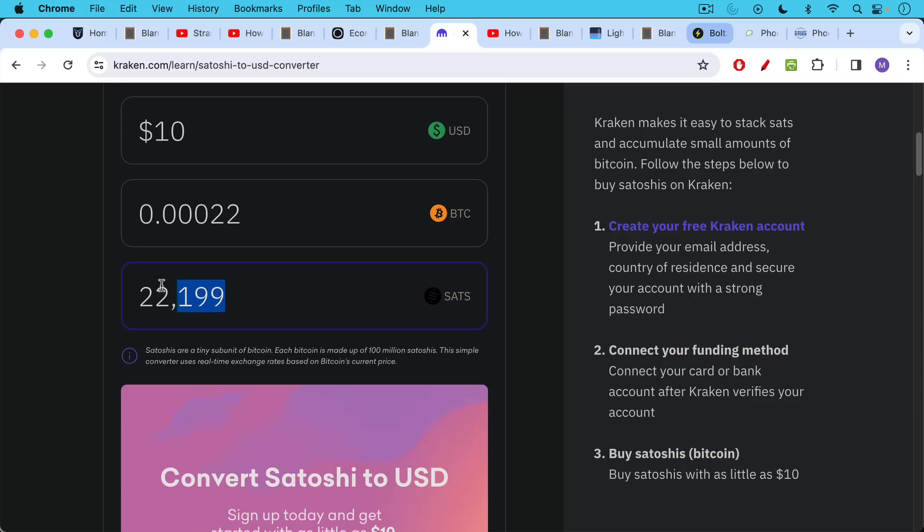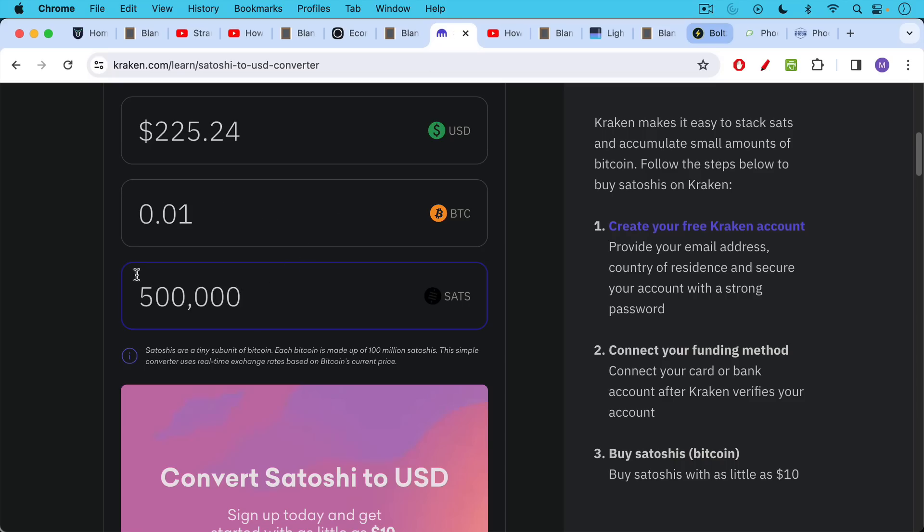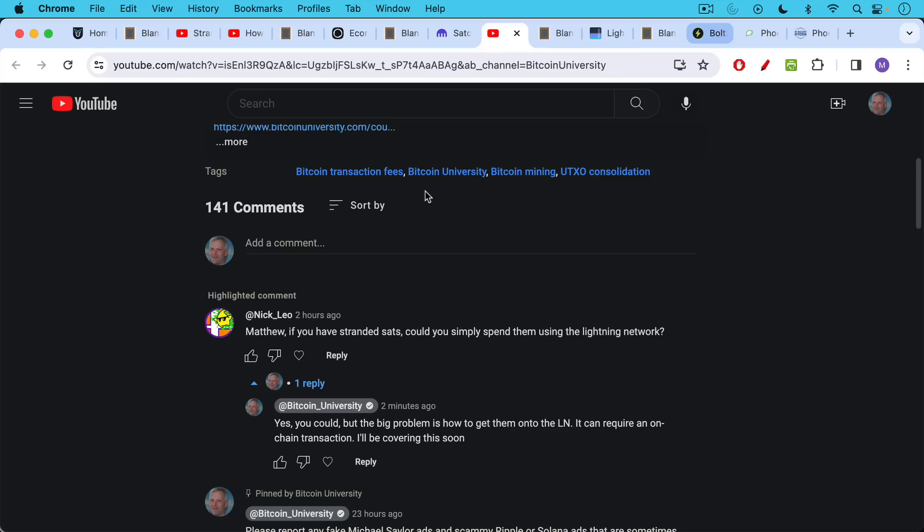If you want to get a feeling for how much 500,000 sats is, I'll link to this calculator as well. It makes it real easy, or you can do the math in your head. So 500,000 sats is about $225. And so a million sats would be approximately $400,000, $450 just to give you an idea of the fiat values.